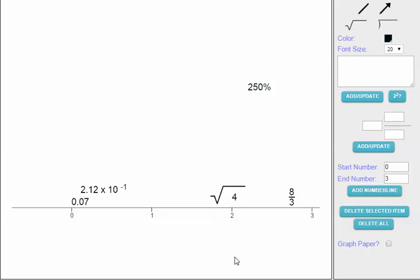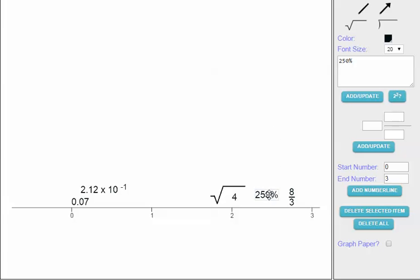Now for 250%: because 1 equals 100%, we can quickly calculate that 250% is equal to 2.5 as a decimal. So 2.5 is a little bit smaller than 2.66, or 8 thirds, and I'll place it just to the left of 8 thirds on the number line.